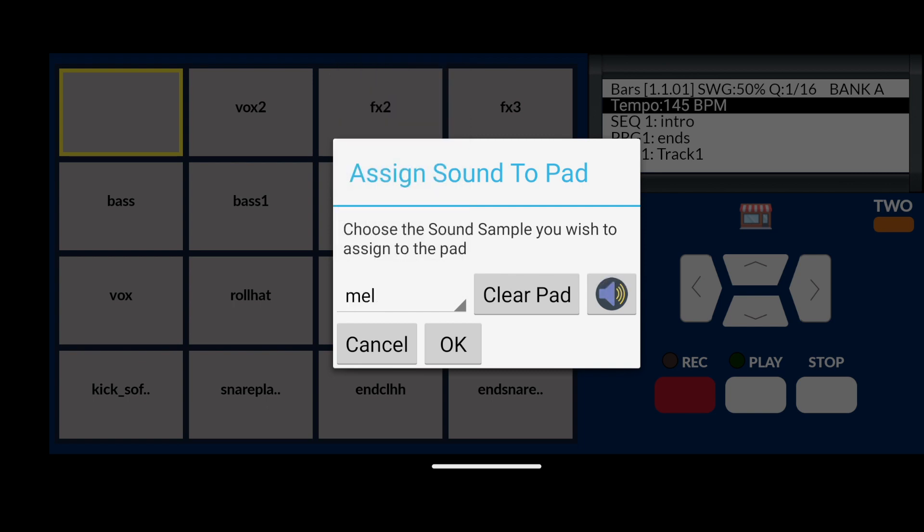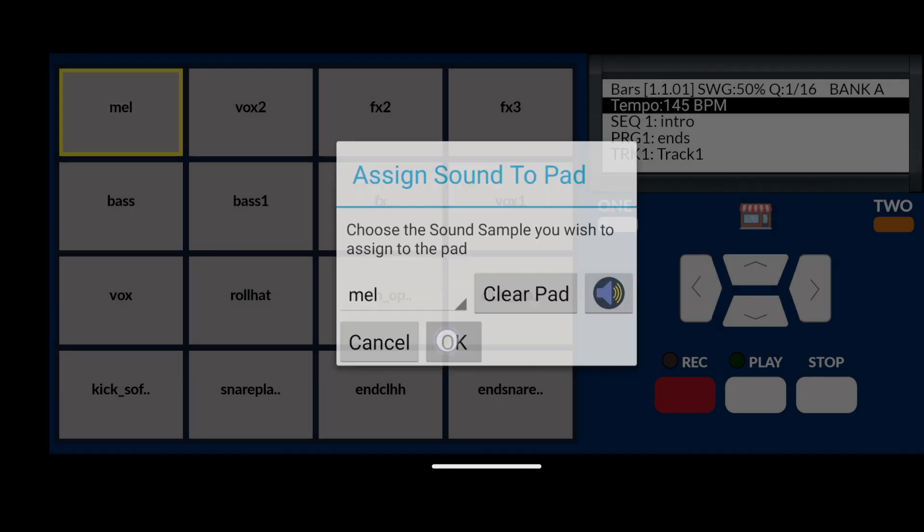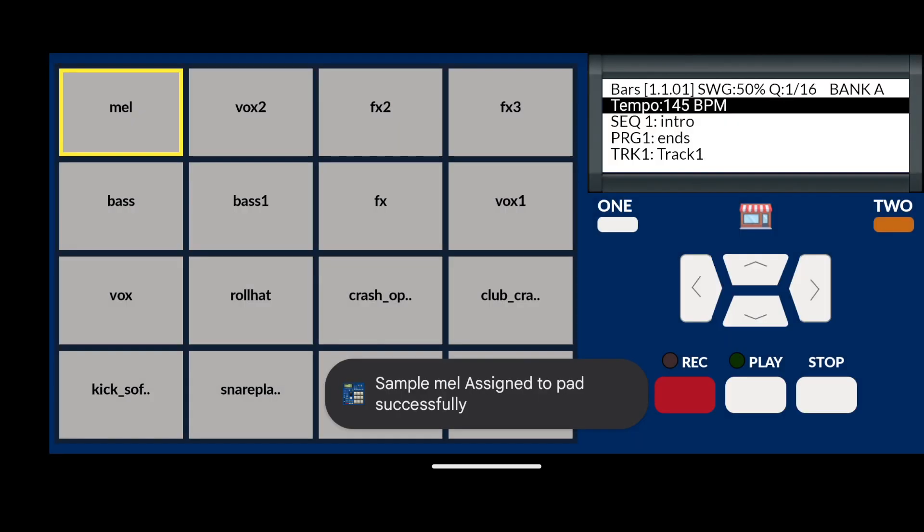Once you are satisfied with the sound you have chosen, click on the OK button, and it's as simple as that. Your new sound has been assigned to the pad.